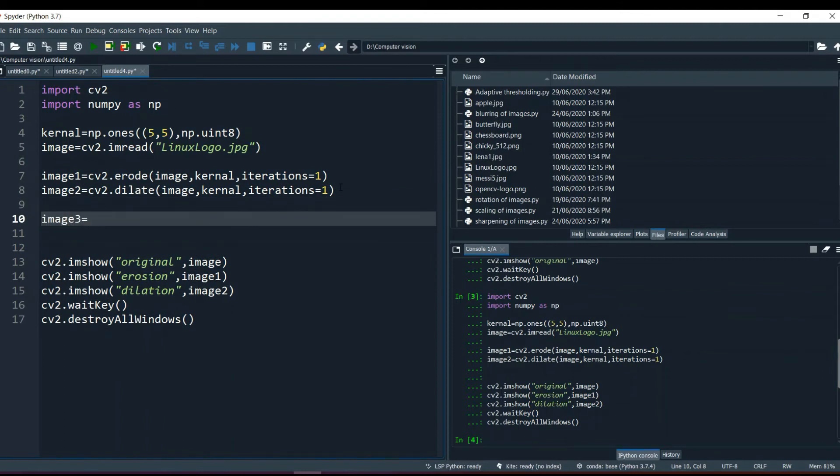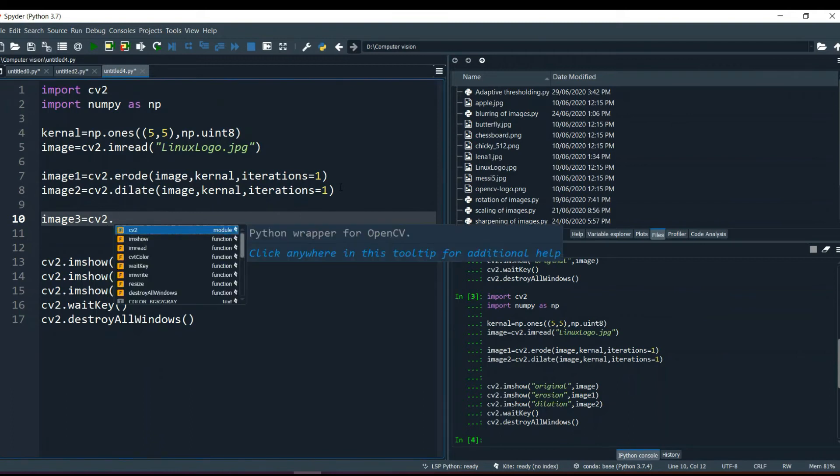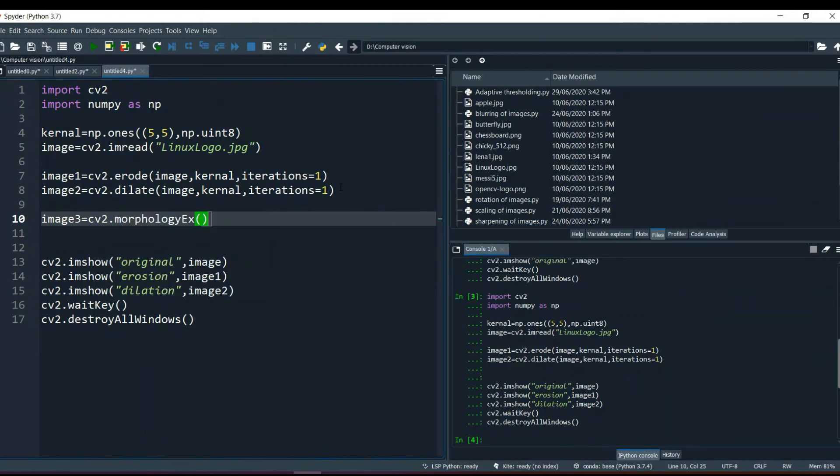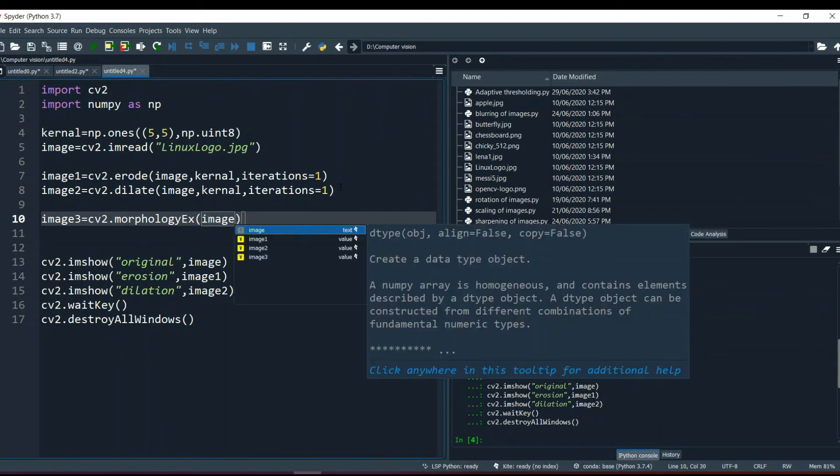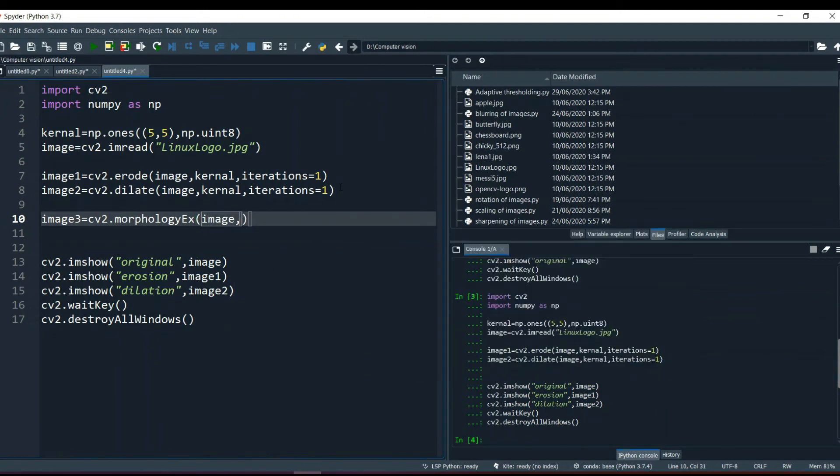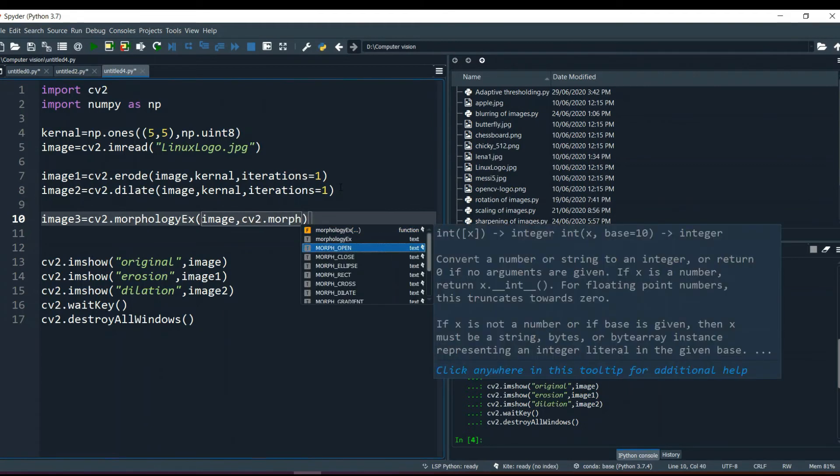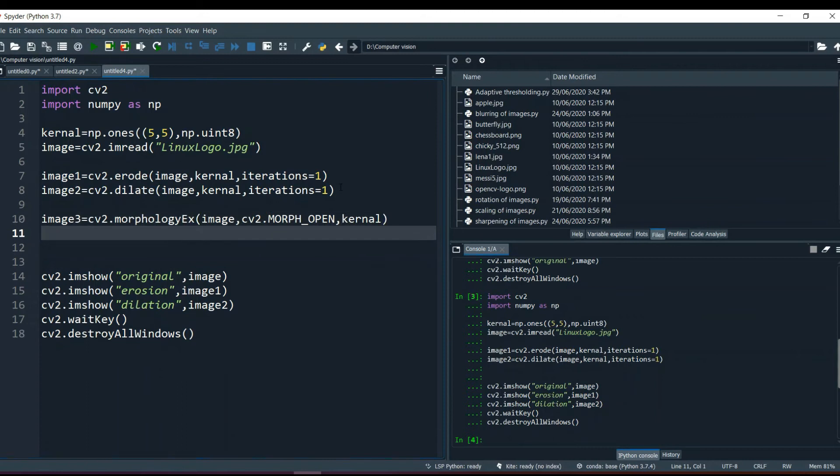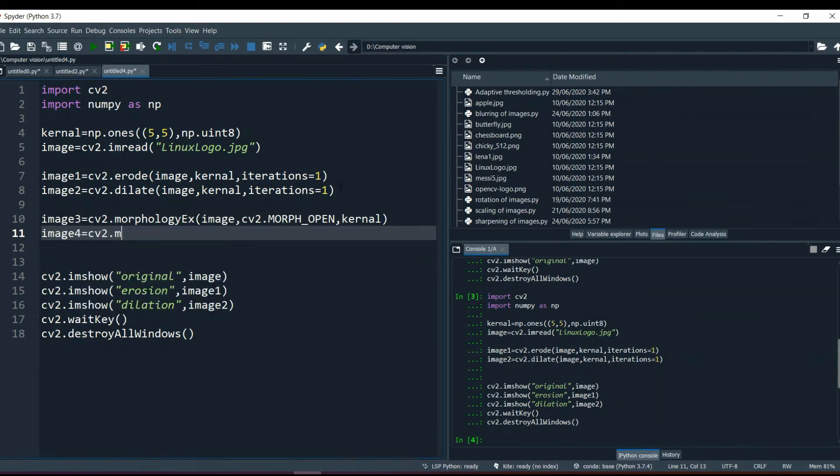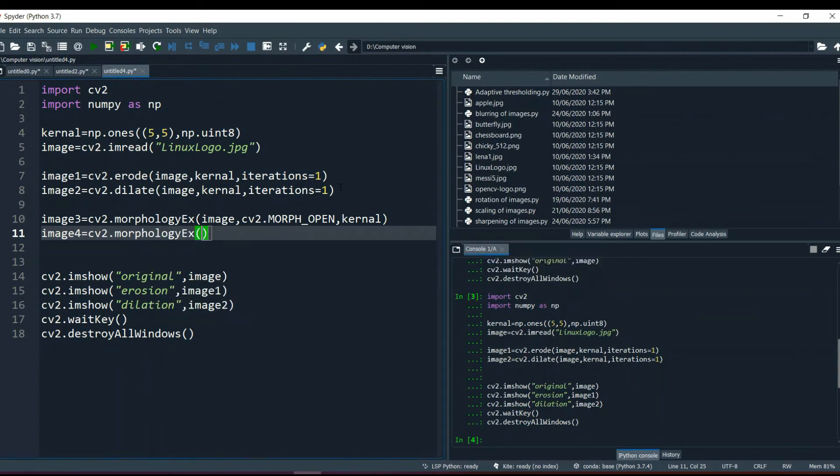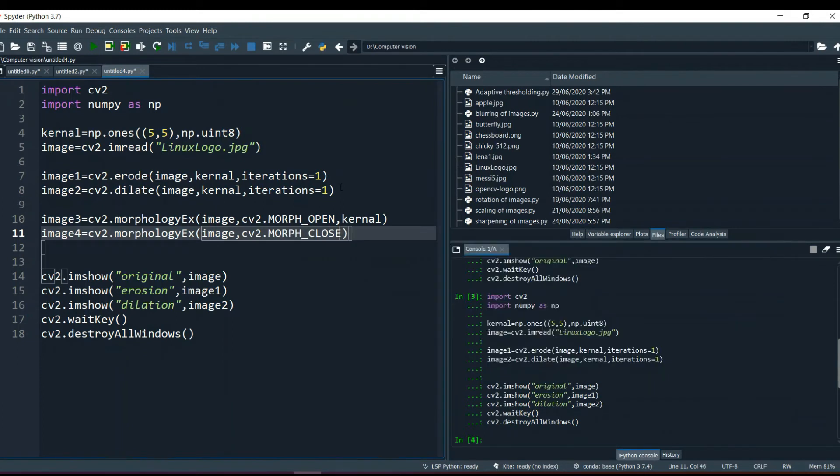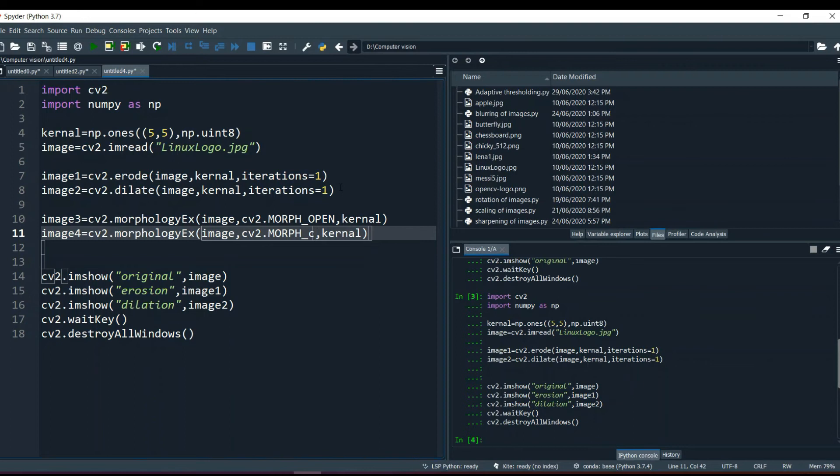What closing does, it will first dilate the image, it means make all the boundaries thicker, and then it will do the erosion on it. So let me show those two examples over here. The method is used as MorphologyEx. And it also takes parameter image, original image, and then it takes a method, cv2.MORPH_OPEN for opening, and then the kernel, whatever the kernel size we are providing it.